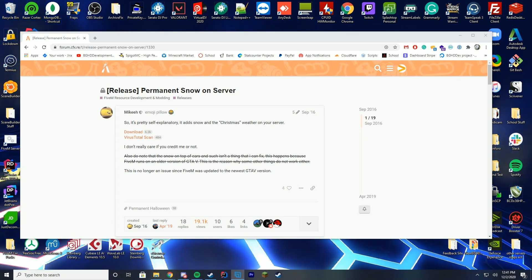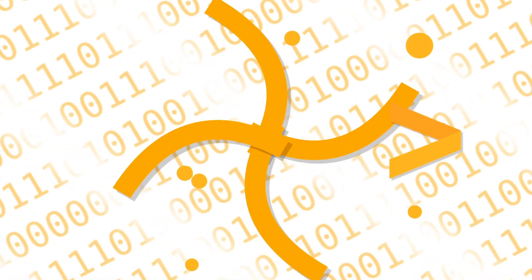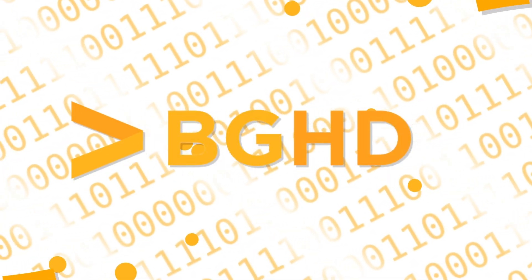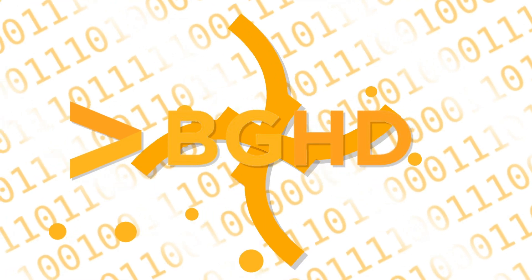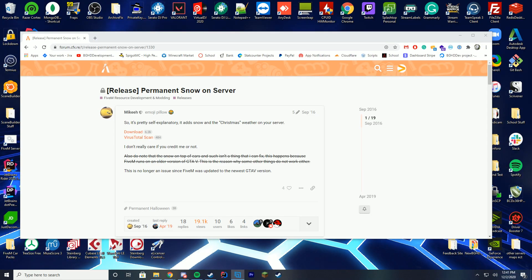Hello ladies and gentlemen, and welcome back to today's video. Today we are going into the festive mood by putting snow on our 5M server.